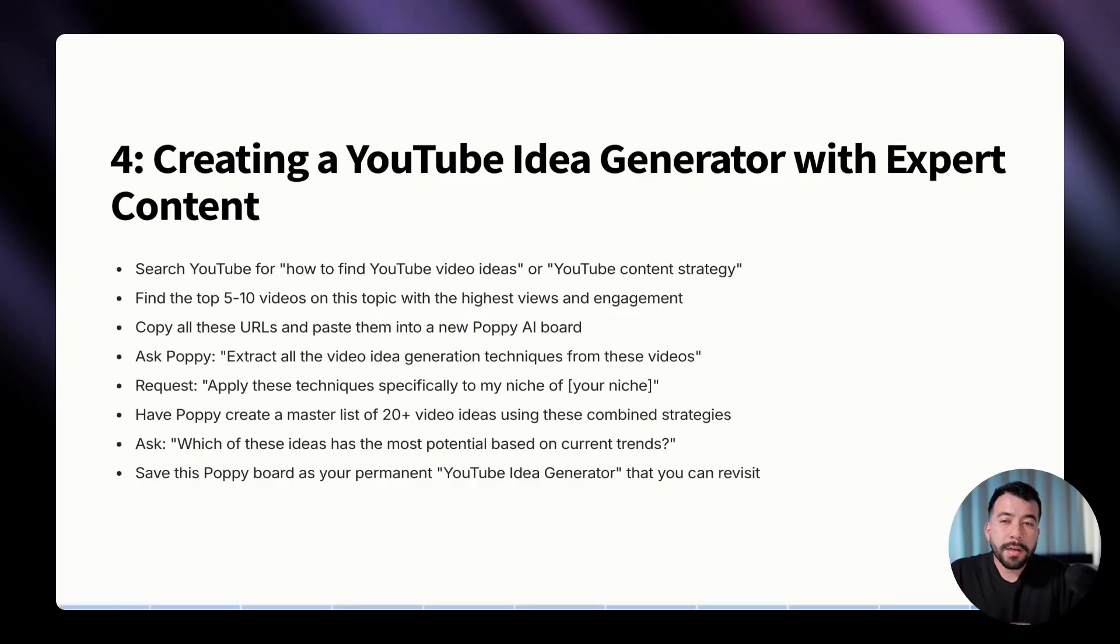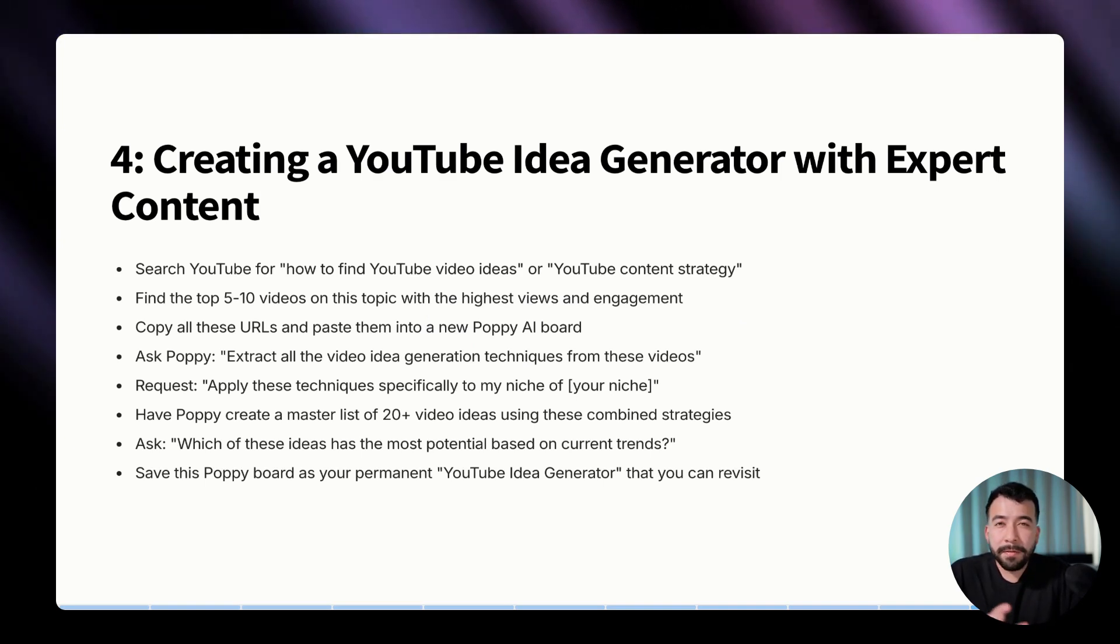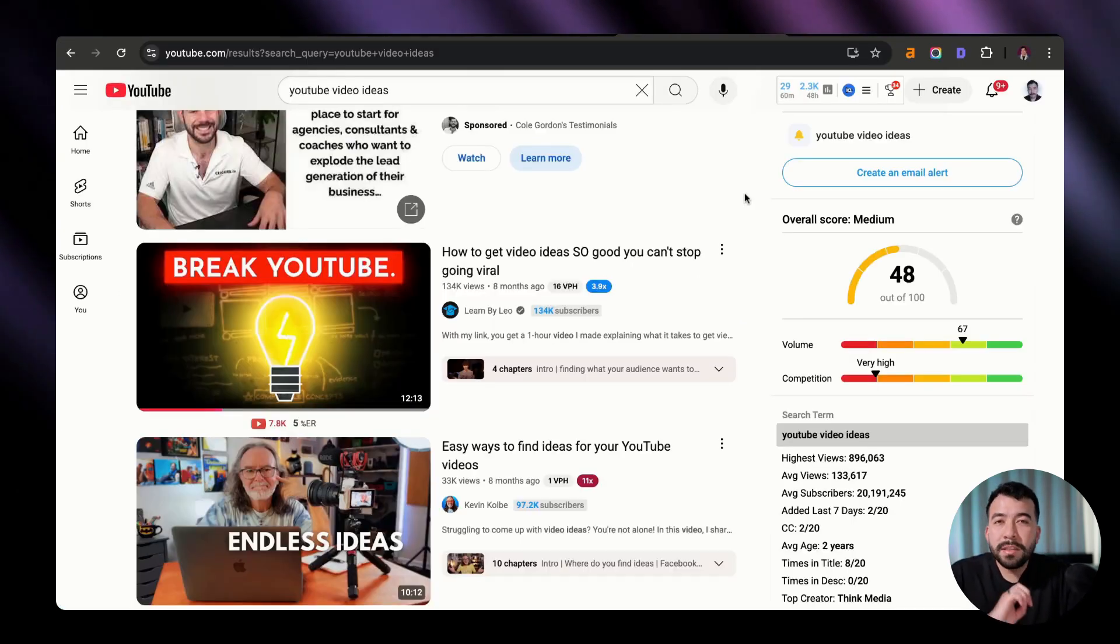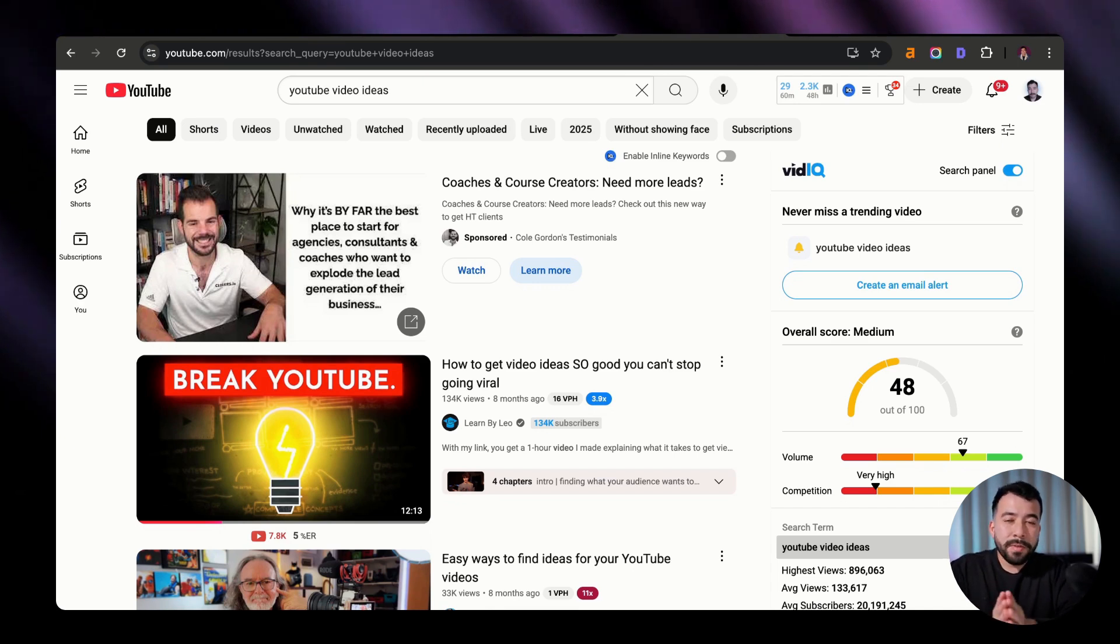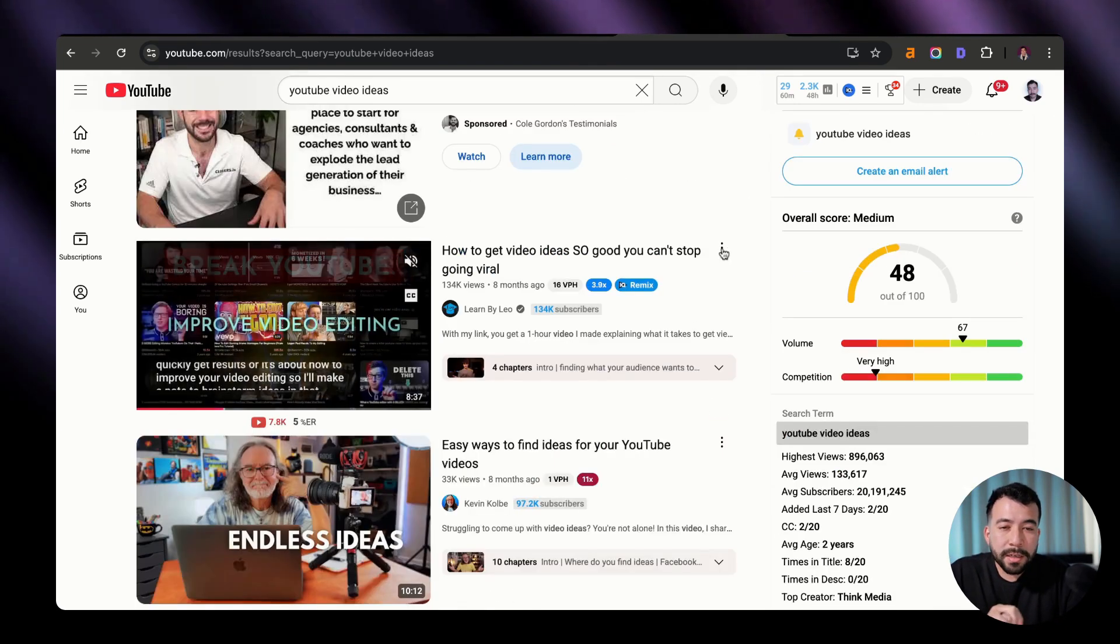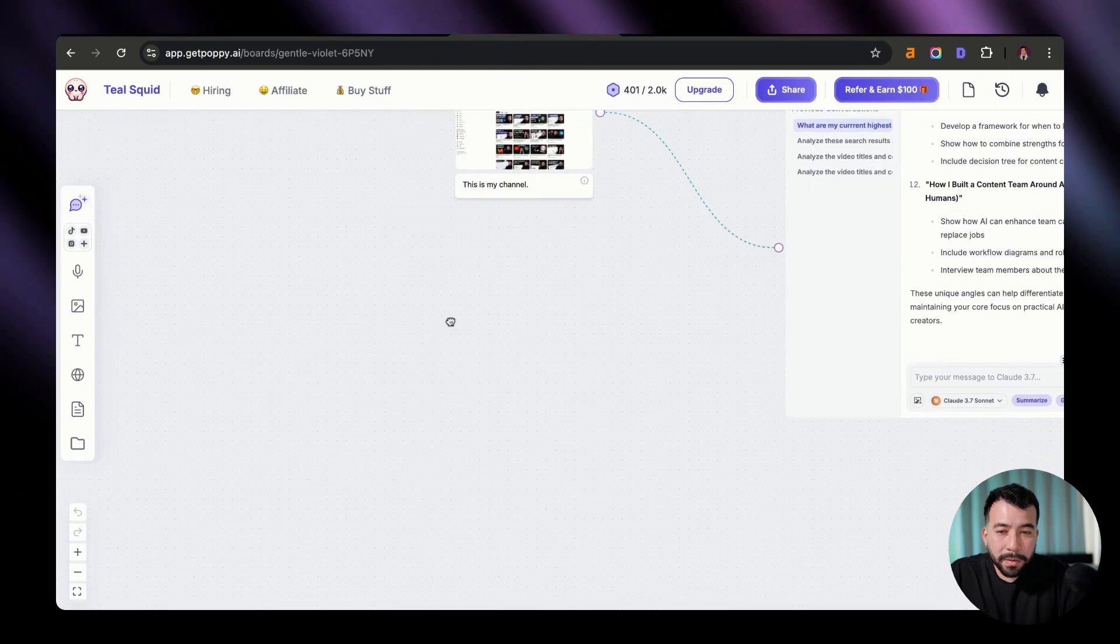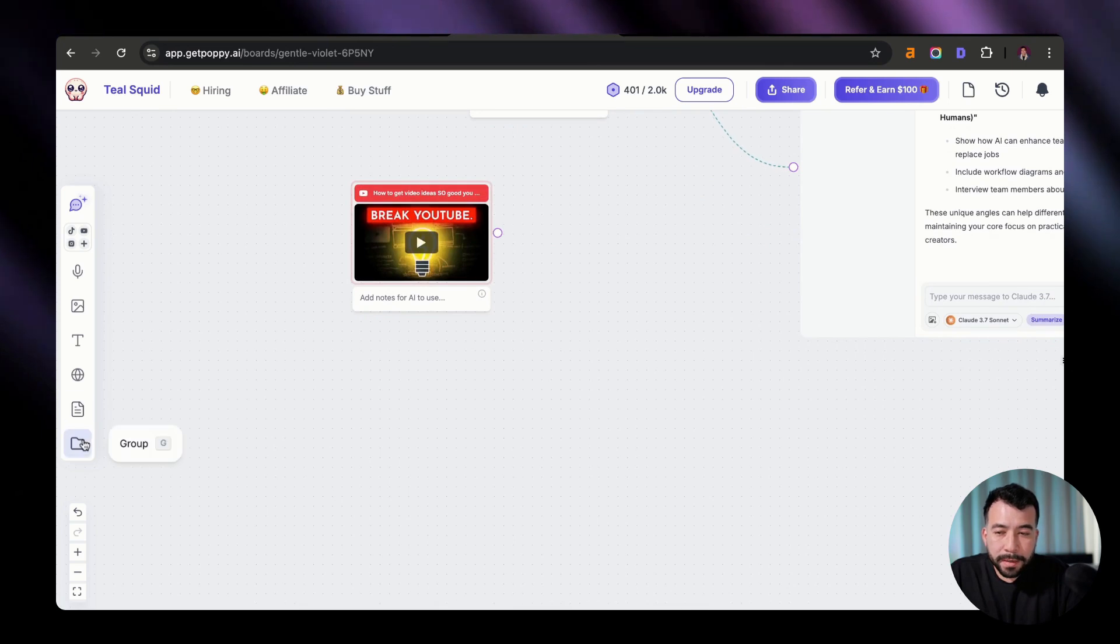All right. So with method number four, we're going to be creating a YouTube idea generator for Poppy AI based off of expert content. And this is one that's really simple. We can plug in essentially three to five or even 10 videos on the specific topic of how to find YouTube video ideas and then turn that into an expert content strategist. So the simplest way to do this is we can plug in YouTube videos. We can plug in resources or other blog posts and articles that talk about finding YouTube video ideas. And then we can turn that into a huge visual whiteboard into Poppy. So the simplest thing to do is I typed in YouTube video ideas into the YouTube search bar. And we're just going to copy the URLs from all of these existing videos and then turn that into that content strategist for us. So I'm going to plug in all the videos that I can that is related to finding video ideas.